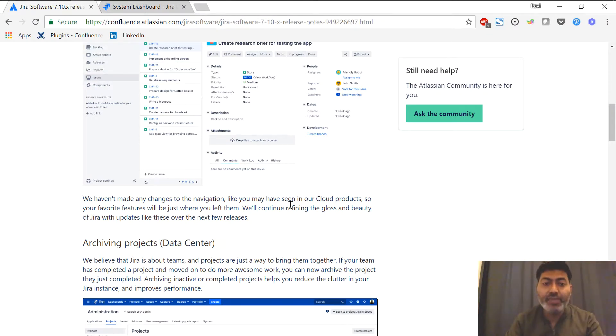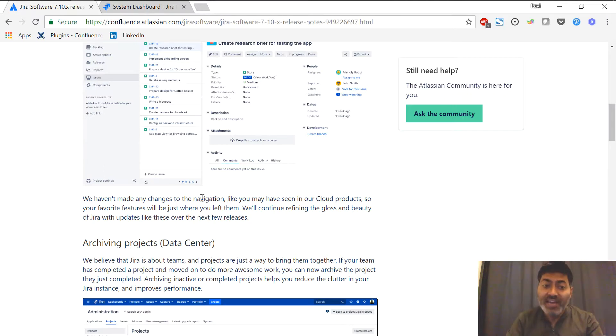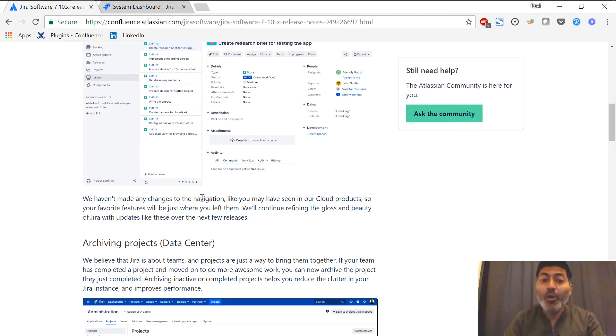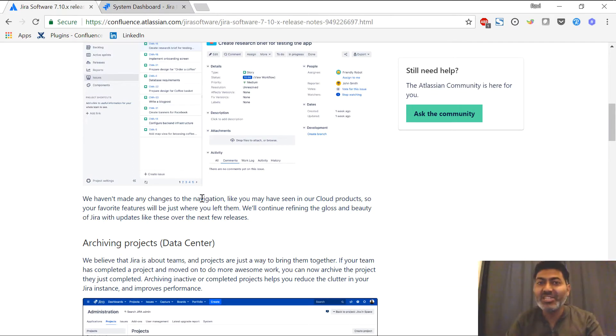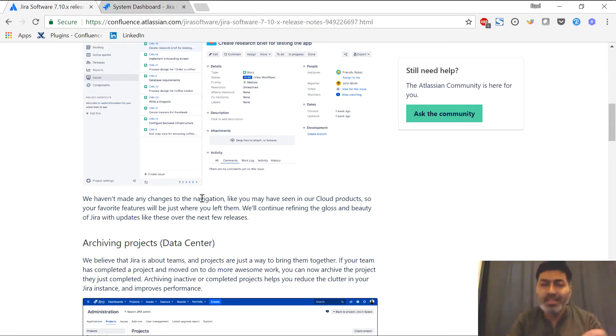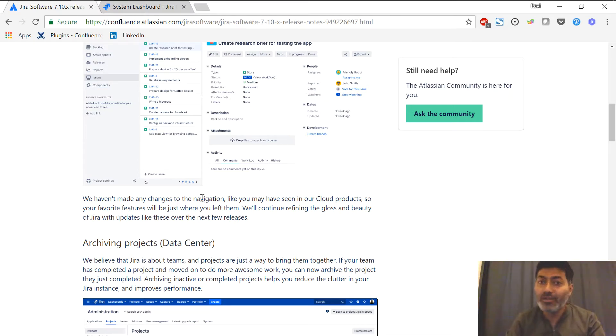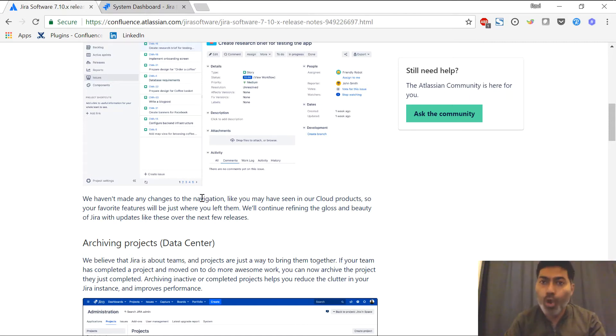they have written very clearly that there is no change in the navigation. This is quite good because there were some not very good feedback about the cloud navigation because they have changed it completely. The navigation is on the left hand side and the way you interact with your Jira features, the way you do your customizations is slightly complicated in the new Jira cloud interface. However, in Jira 7.10 for the server, the interface is quite similar to the old one and I'll show you in a moment.